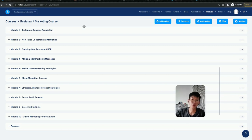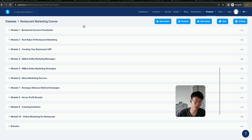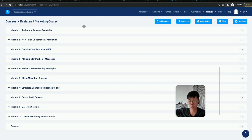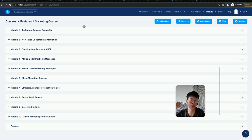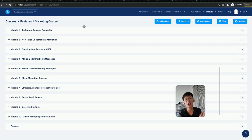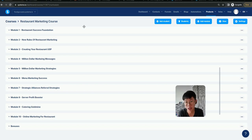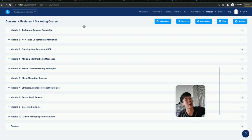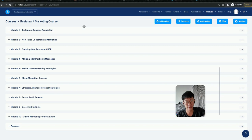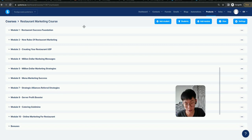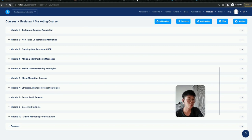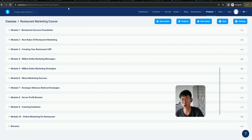Compared to Kajabi or Kartra where you're putting your money out there for $97 per month, you can do it here for $27 per month. It will help you to grow, scale, and even generate profitable revenue.